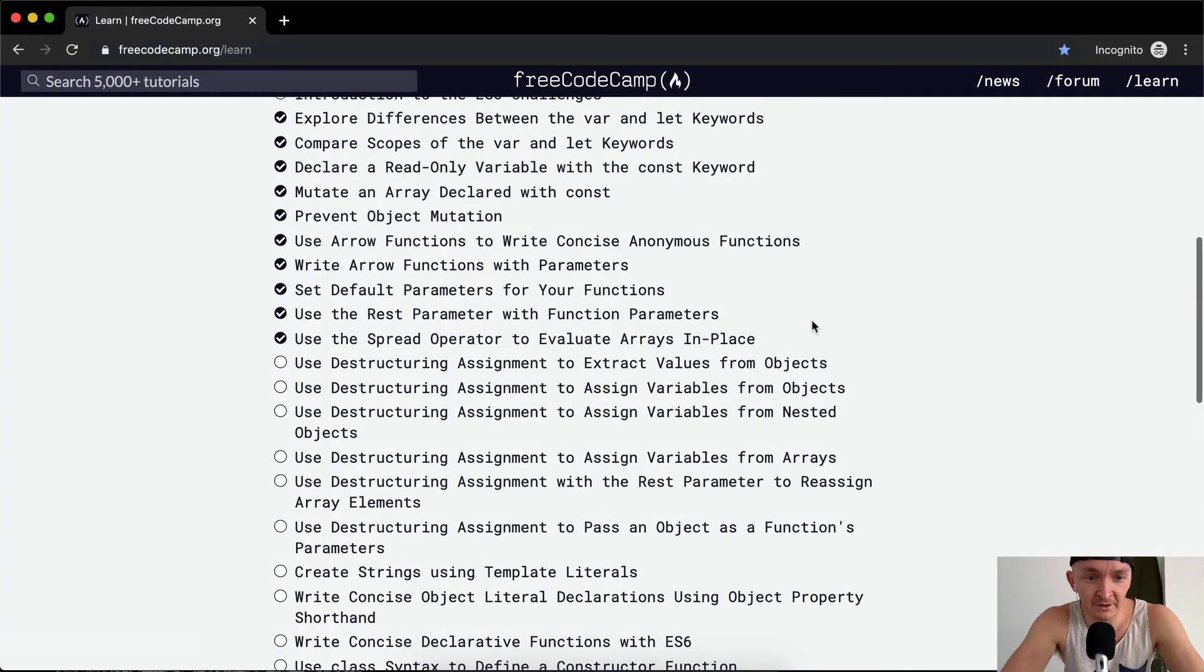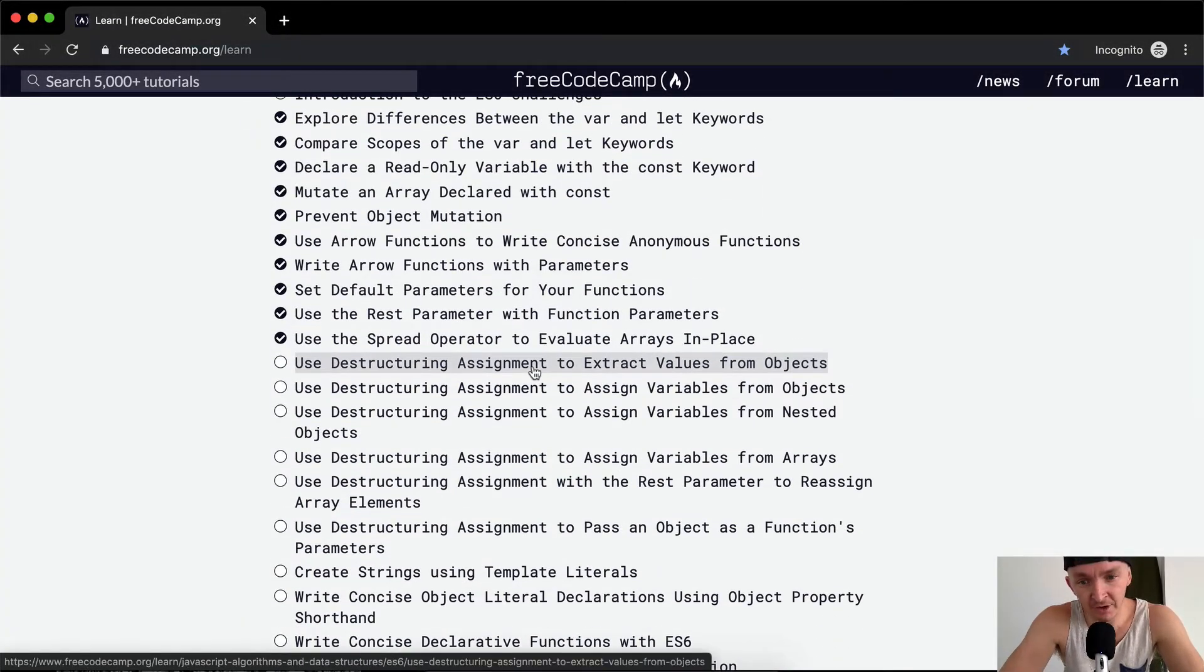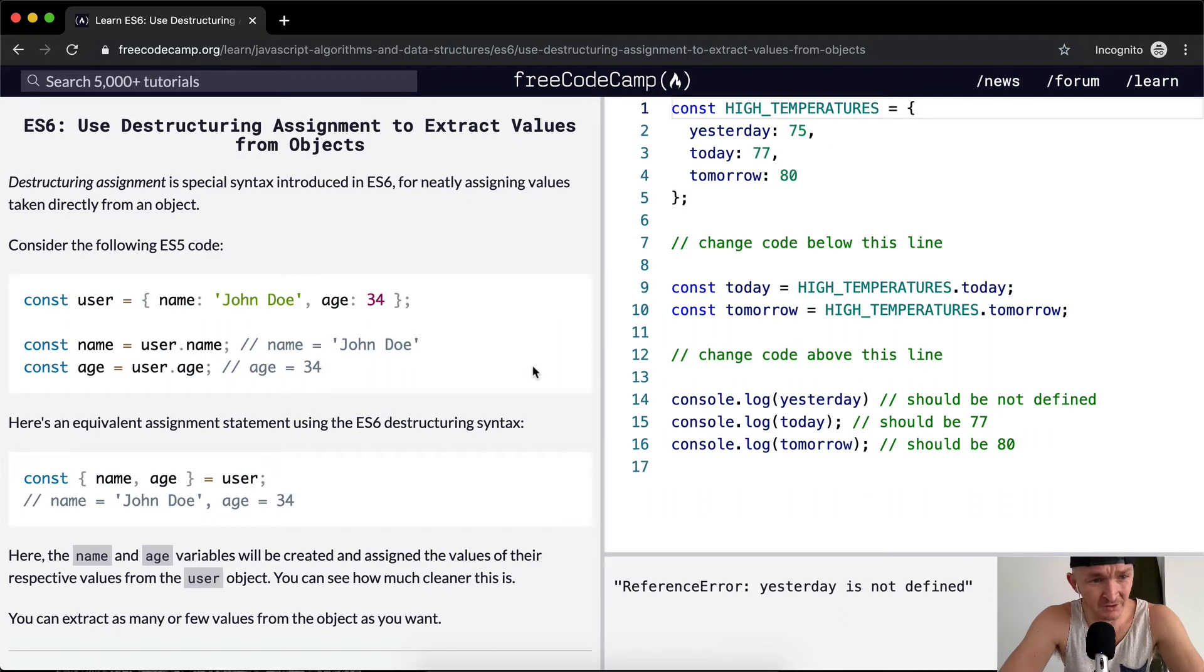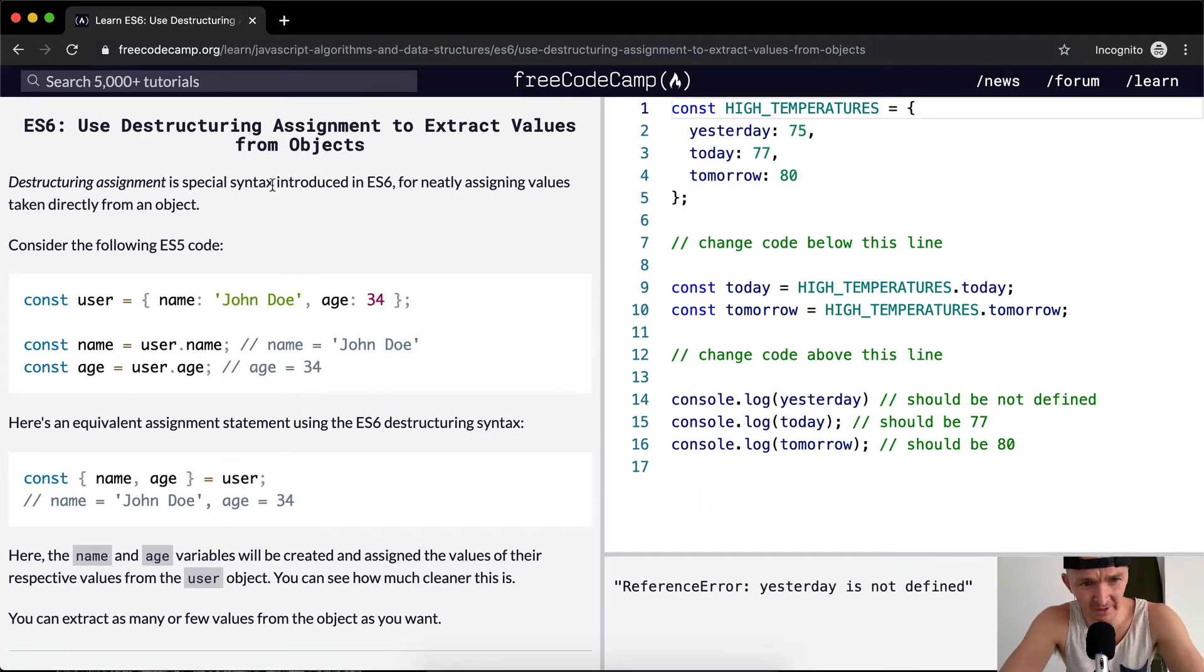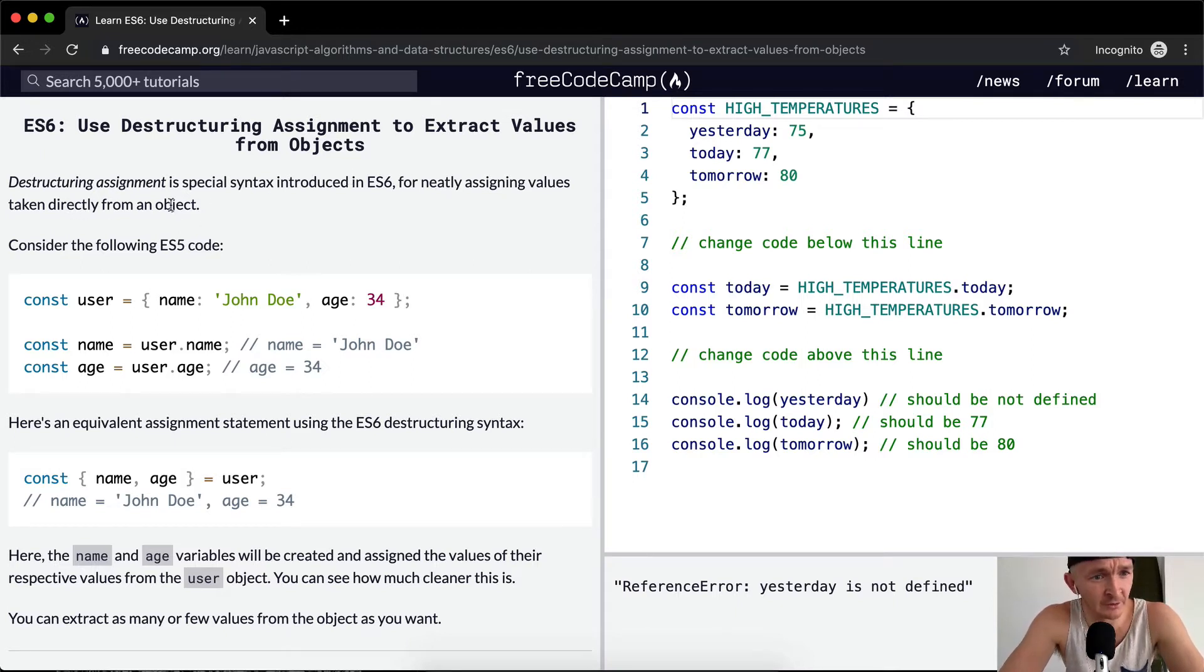Hey everybody, welcome back. Today we're going to use destructuring assignment to extract values from objects. What does that mean? Destructuring assignment is a special syntax introduced in ES6 for neatly assigning values taken directly from objects.